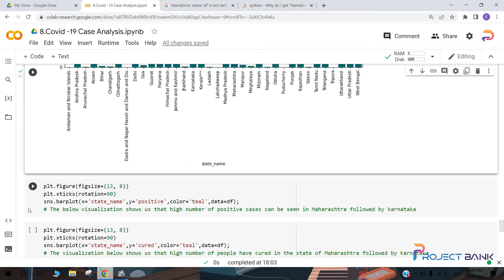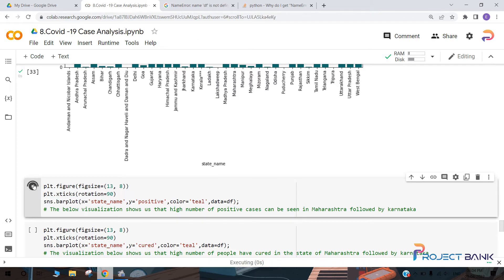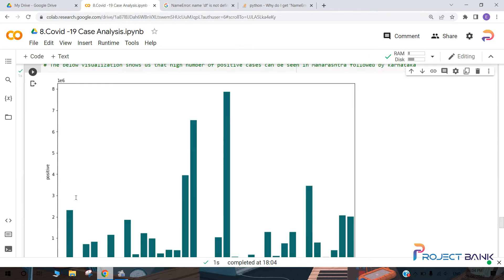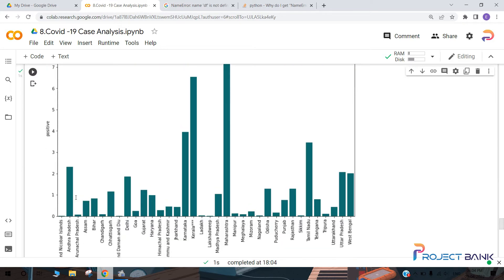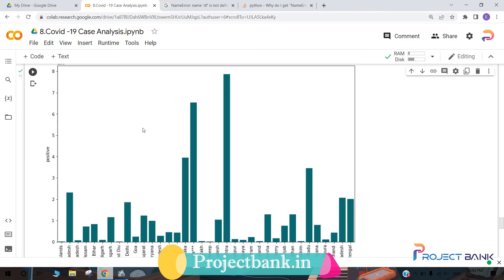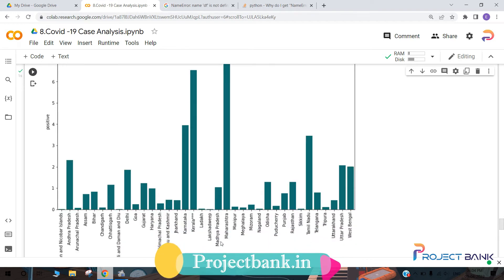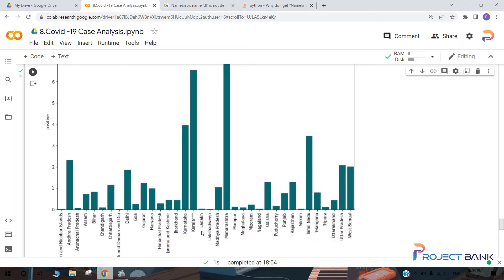Let's move forward and draw another bar plot with x-axis as state name and y-axis as positive cases. Here also we have taken the figure size as 13,8 and rotation equal to 90. The number of positive cases are maximum in Maharashtra, then followed by Kerala, next Karnataka, Telangana, and Andhra Pradesh. Likewise you can find out each state and its number of positive cases.